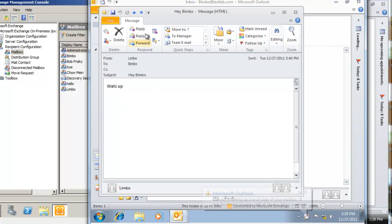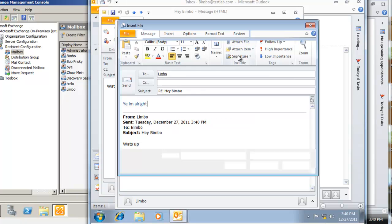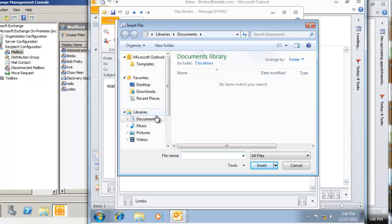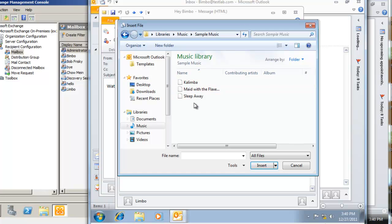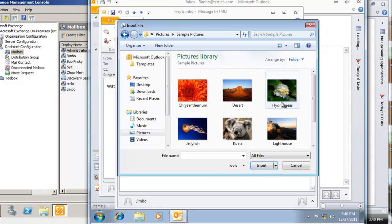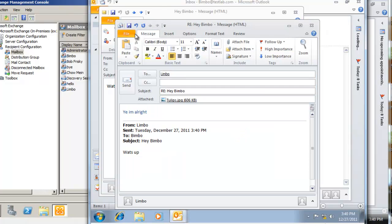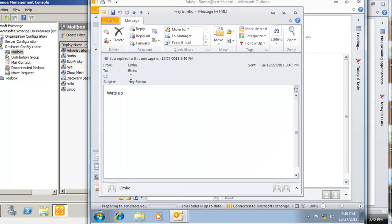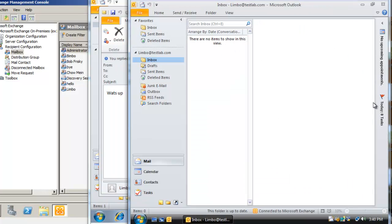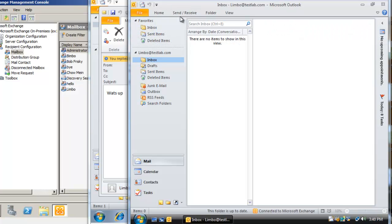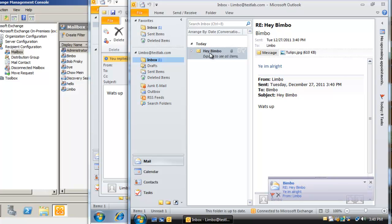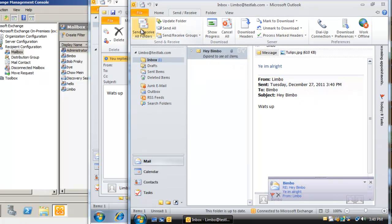So we can actually from here, for example, reply. You can say 'yeah I'm alright'. Maybe we want to attach a file, so let's say we want to attach this tulips picture here. I'm just going to send. Eventually this will show up—eventually the email will show up—but if you do not want to wait you can always click send/receive and send/receive all folders. And there you go, you shall see 'hey Bimbo'.